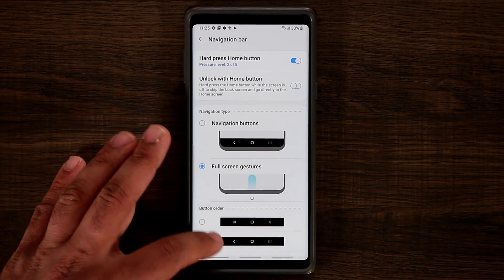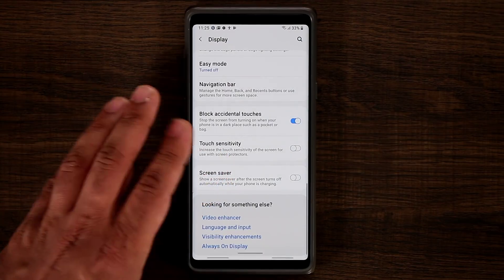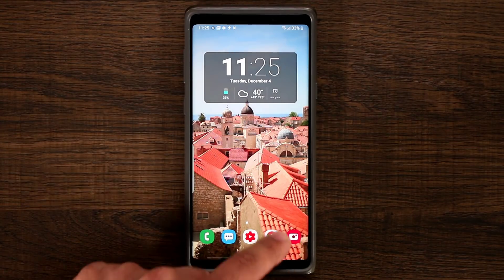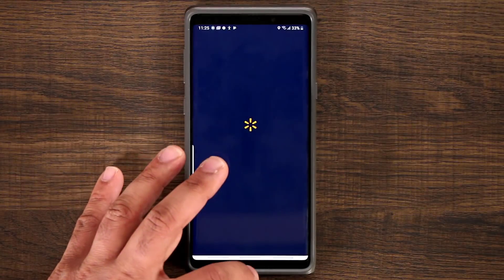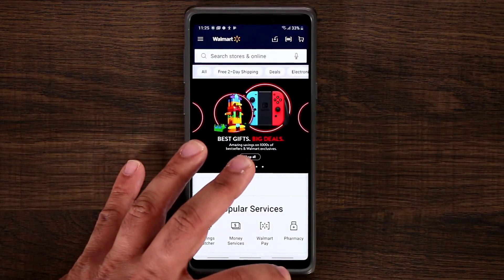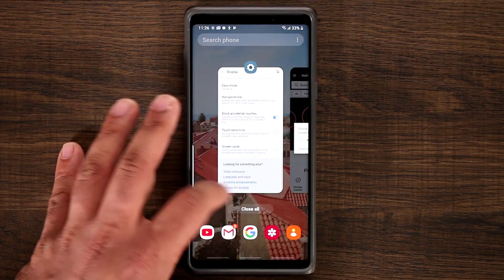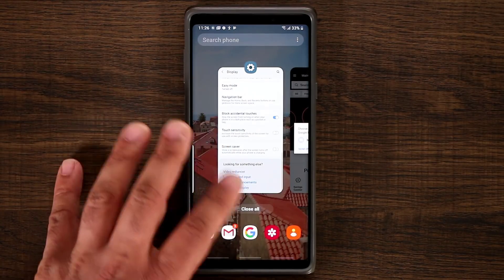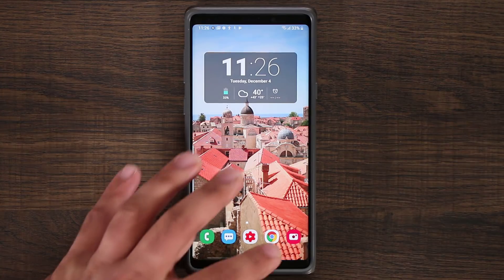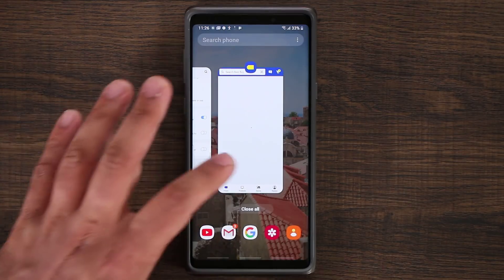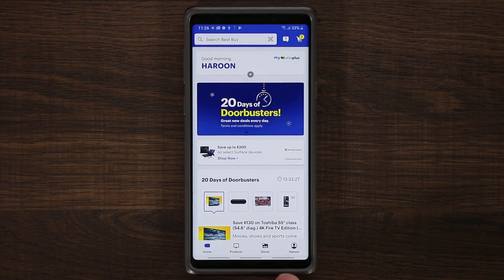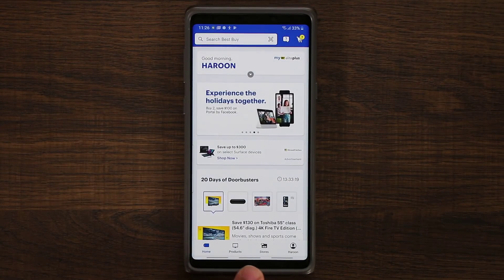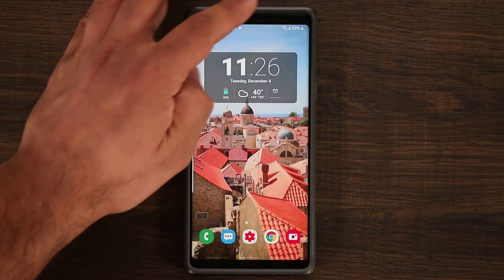With gestures enabled: swipe for back, swipe for home, swipe for recent apps and they come right up. You can have two windows side by side — that's absolutely fantastic. When inside any app, at the bottom you'll see three horizontal bars showing the buttons are available and waiting for you right there, which is a great point of reference.